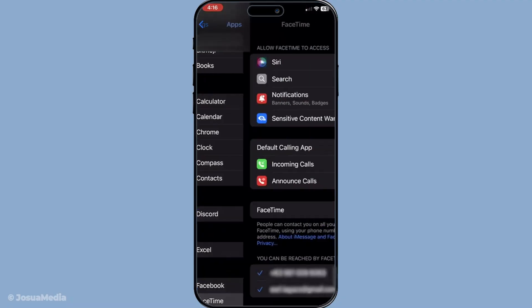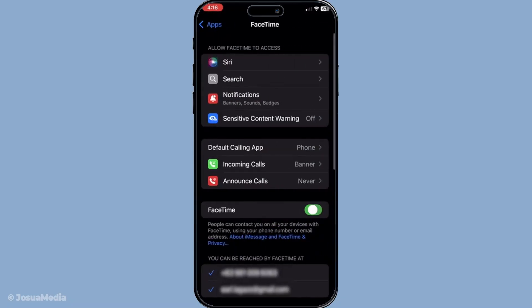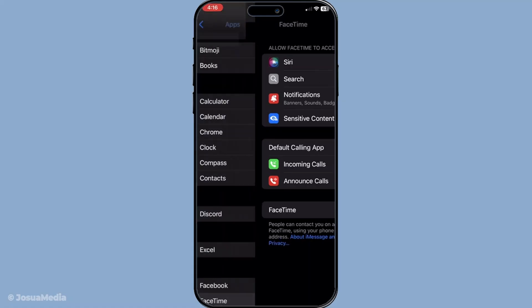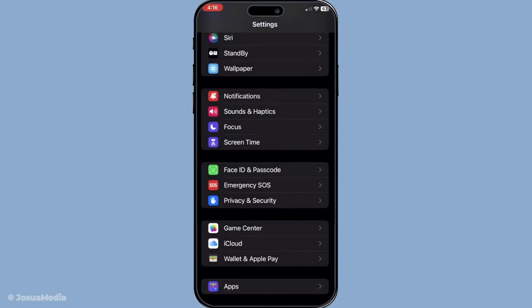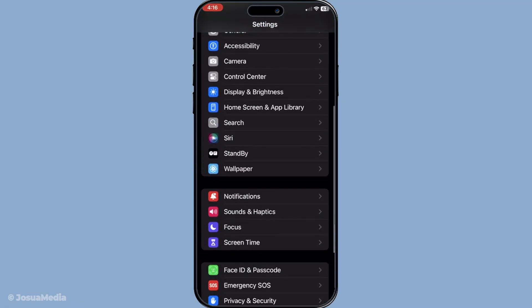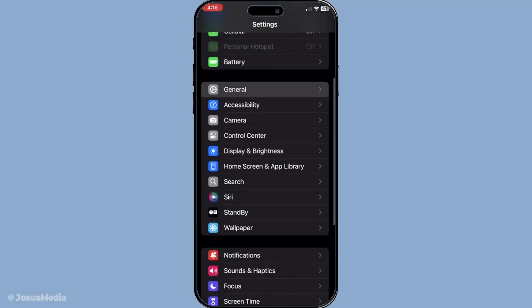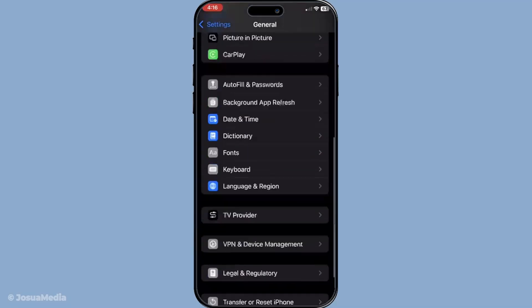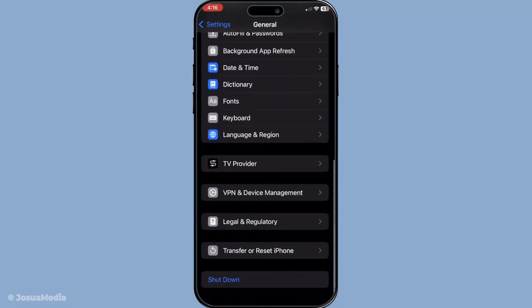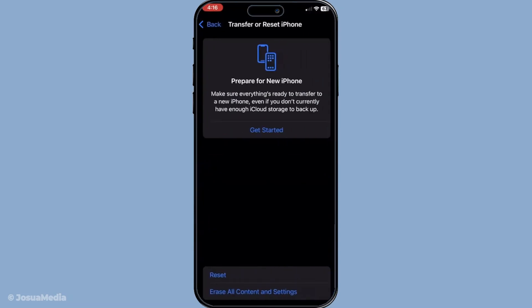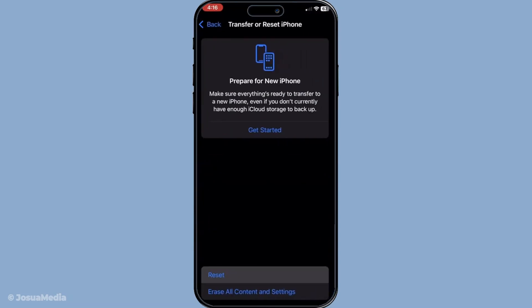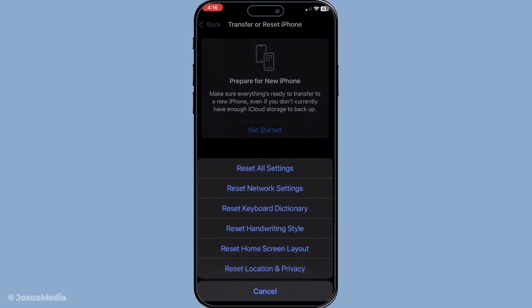Another effective solution is to reset your network settings. To do this, go to settings, then General, followed by Transfer or Reset iPhone. Choose Reset, and then Reset Network Settings. Keep in mind that this will erase all your saved Wi-Fi passwords, so be sure to have them handy to re-enter. This method can resolve conflicts in your network settings that may be affecting FaceTime.